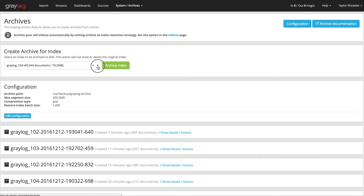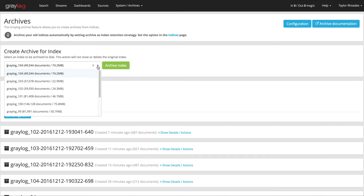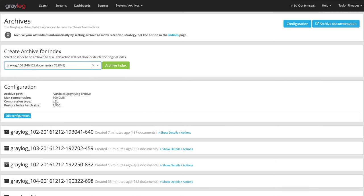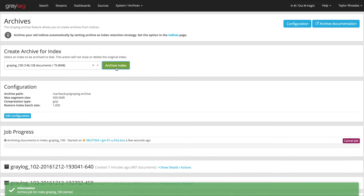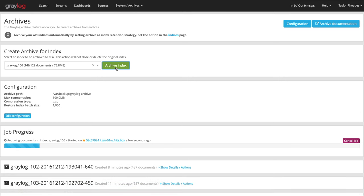There are three ways to create archives from the Greylog Elasticsearch indices. You can do it manually with the web interface and then click archive index. You can also do it automatically with index retention or you can do it with the REST API.